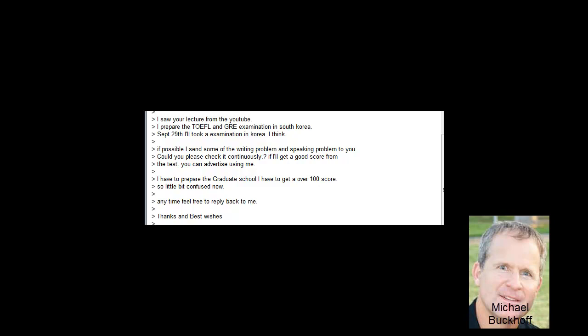So in your specific situation, your TOEFL score right now is 75, you need to get over 100. You say I saw your lecture from YouTube, I prepare the TOEFL and the GRE examination. September 29th, I'll take an examination in Korea, I think.